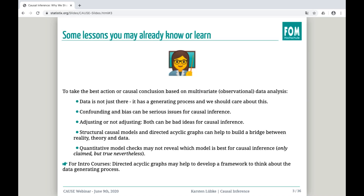Some lessons you may already know. The main claim I would make is that for our introductory courses, directed acyclic graphs may help to develop a framework to think about the data generating process. Why is this important? Well, the data is not just there — it has a generating process. Unfortunately, we sometimes forget that the data generating process is important for the conclusions that we can draw from data.